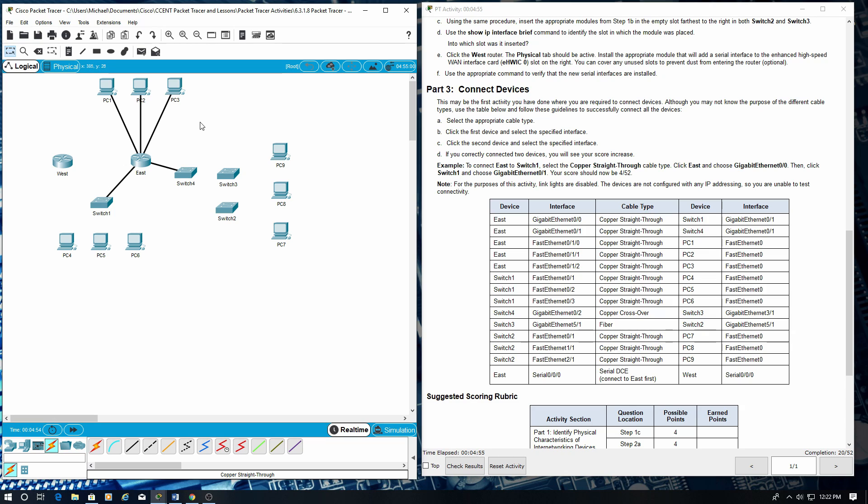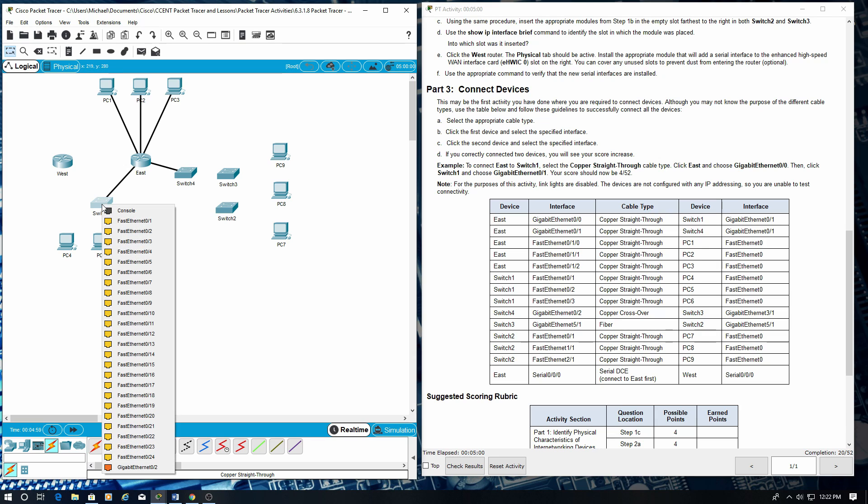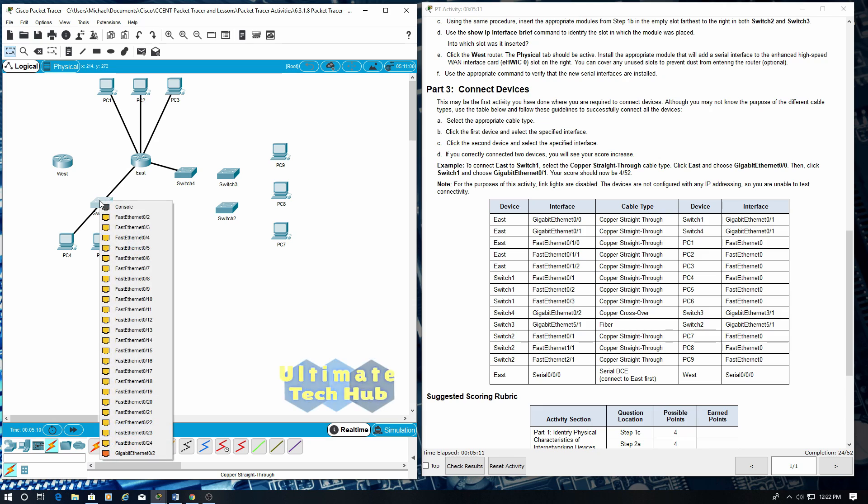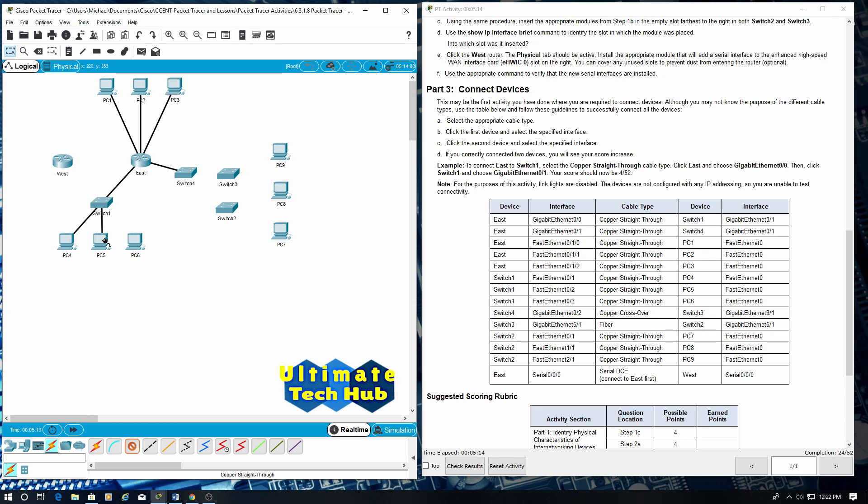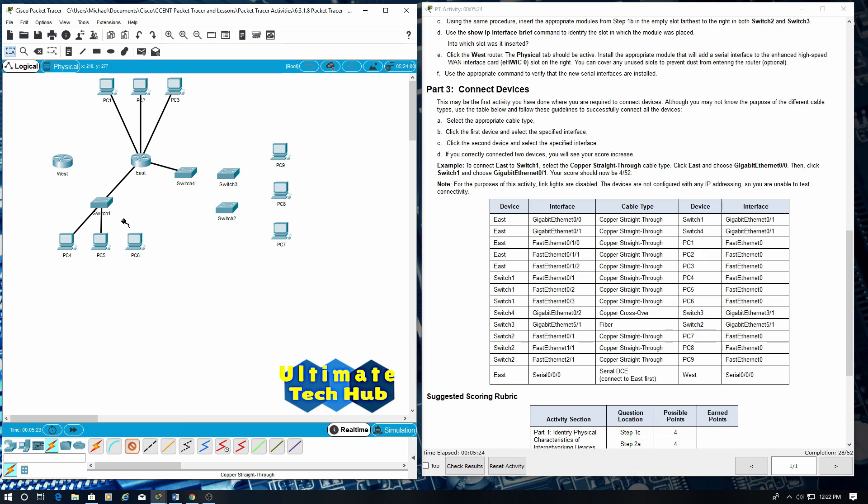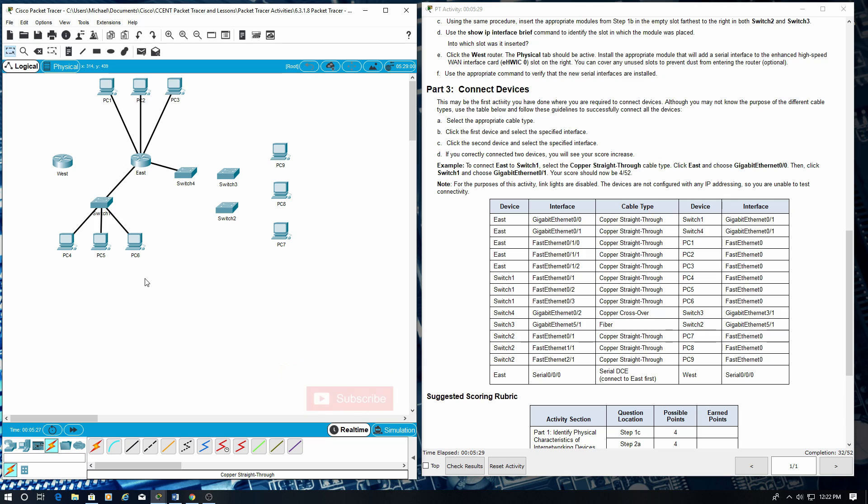Switch one. Same cable type, copper straight through. Switch one fast ethernet 0/1 to PC four fast ethernet zero. Copper straight through. Switch one fast ethernet 0/2 to PC five fast ethernet zero. Copper straight through. Switch one fast ethernet 0/3 to PC six fast ethernet zero.